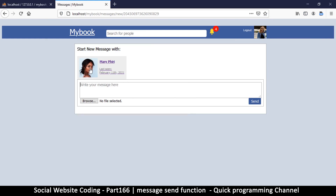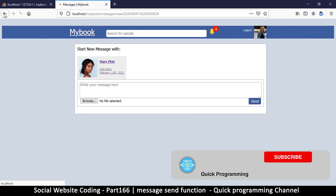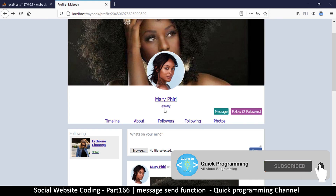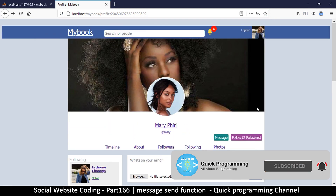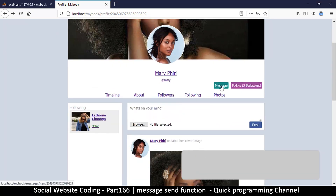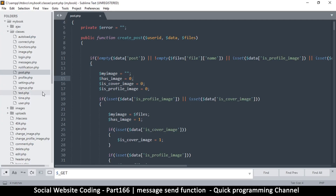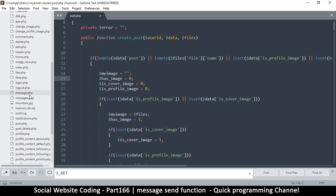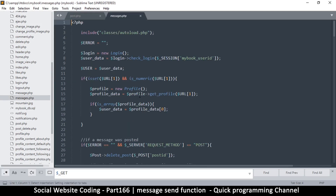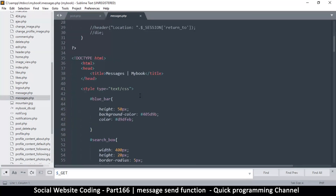Let's continue with messages and send our first message. I went to somebody else's profile — not the user that's logged in — and I clicked message. Let's see what kind of information is sent when we hit the send button. So let's go to our editor — this is messages.php — and I'll find that here.